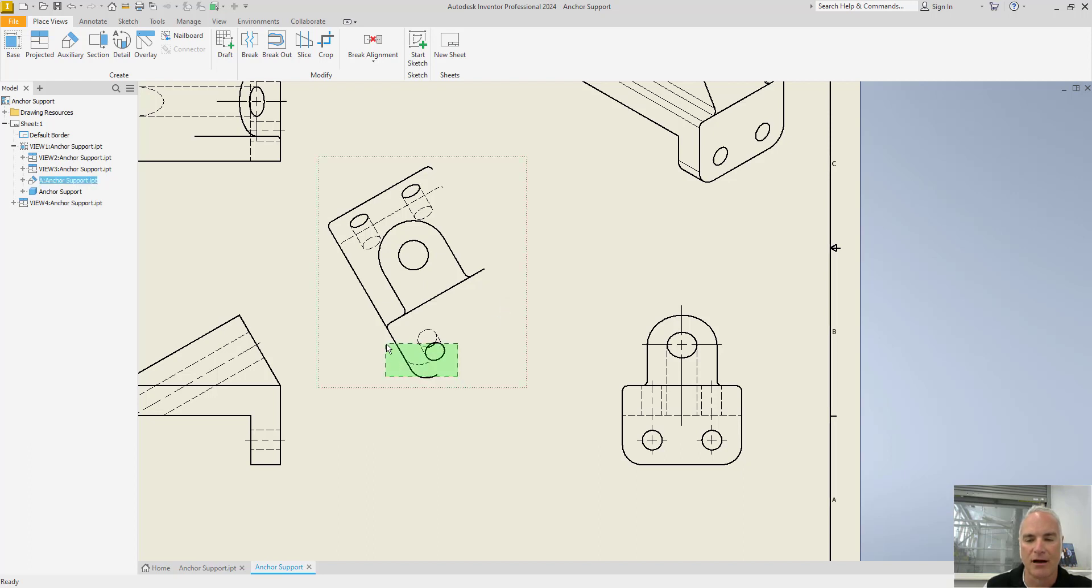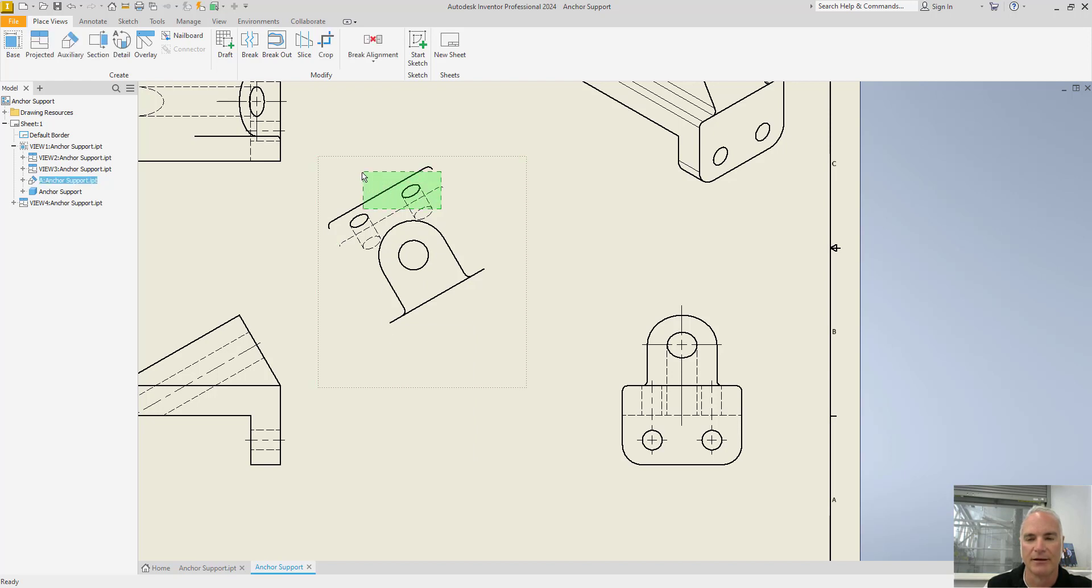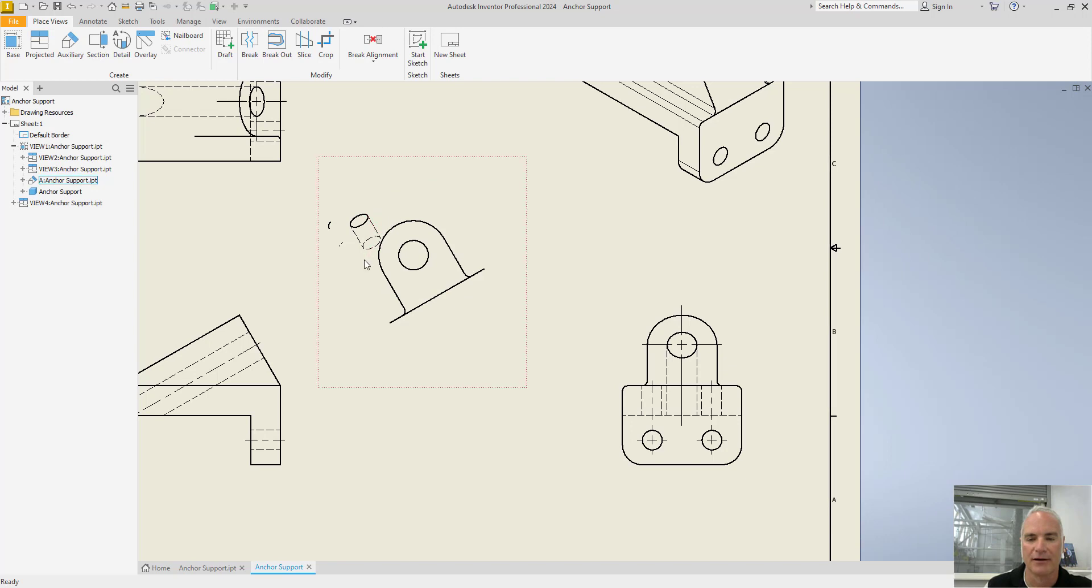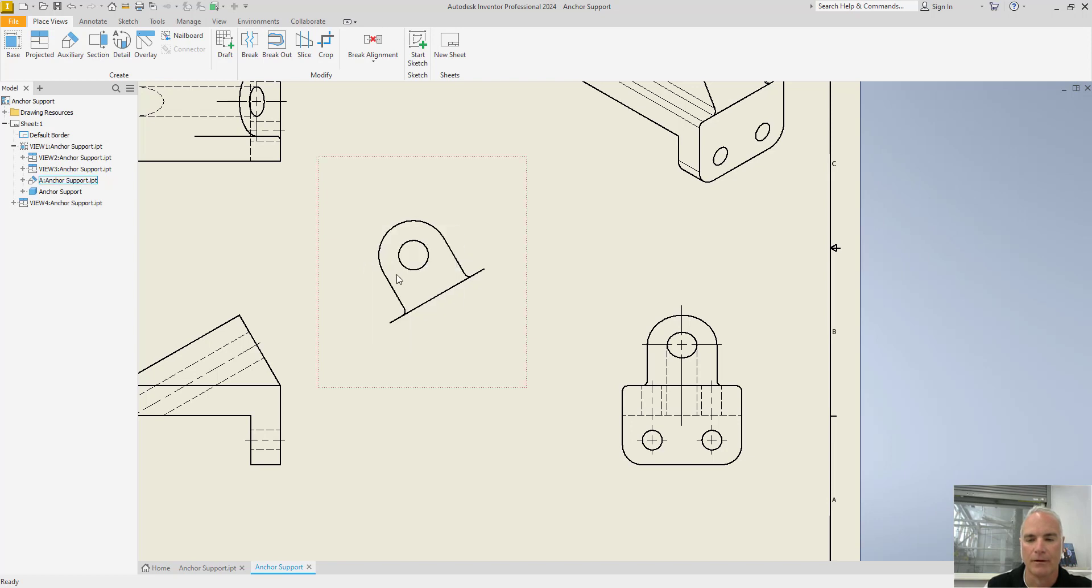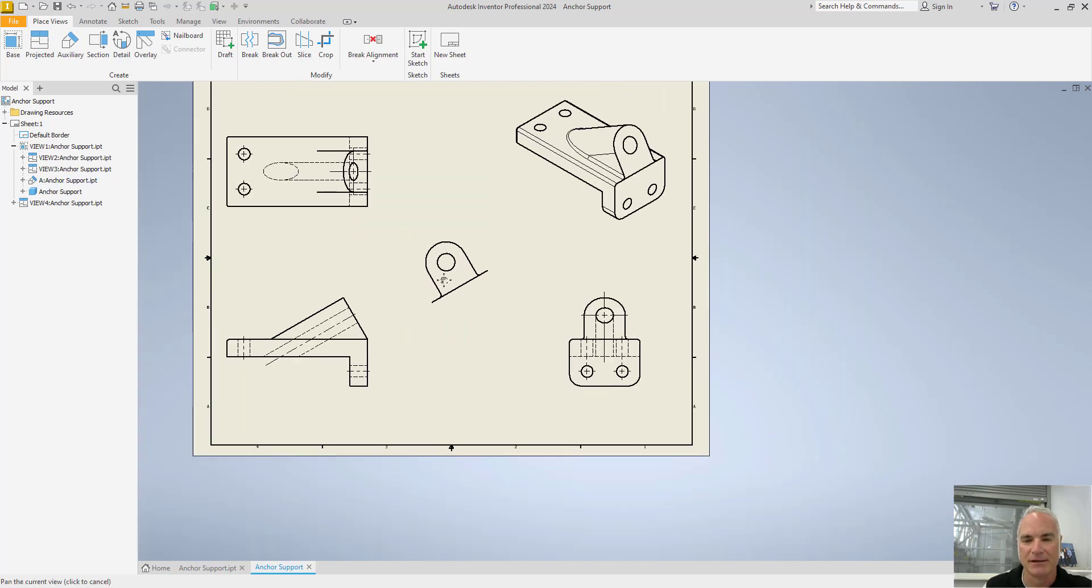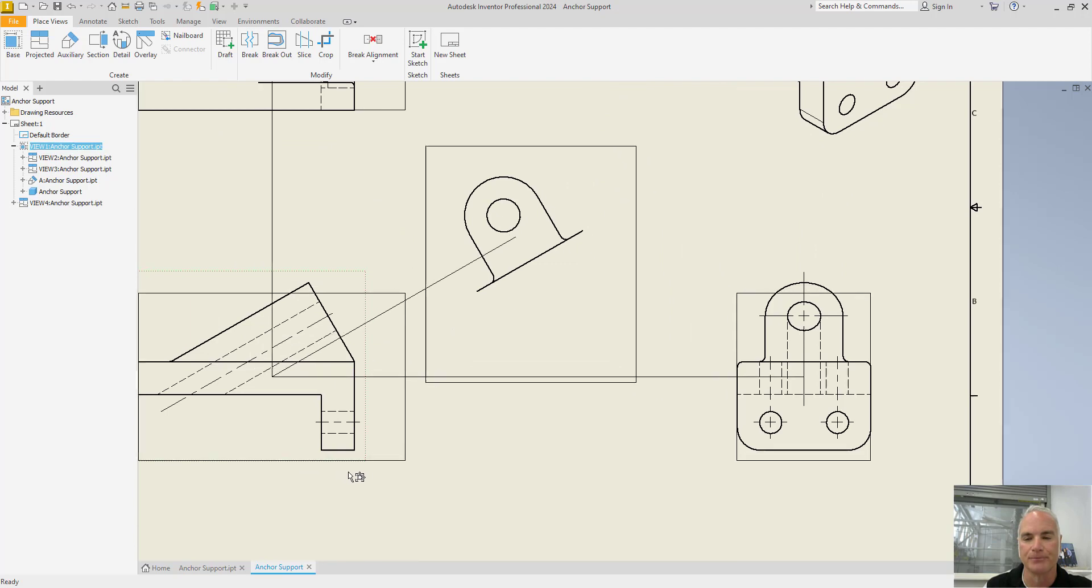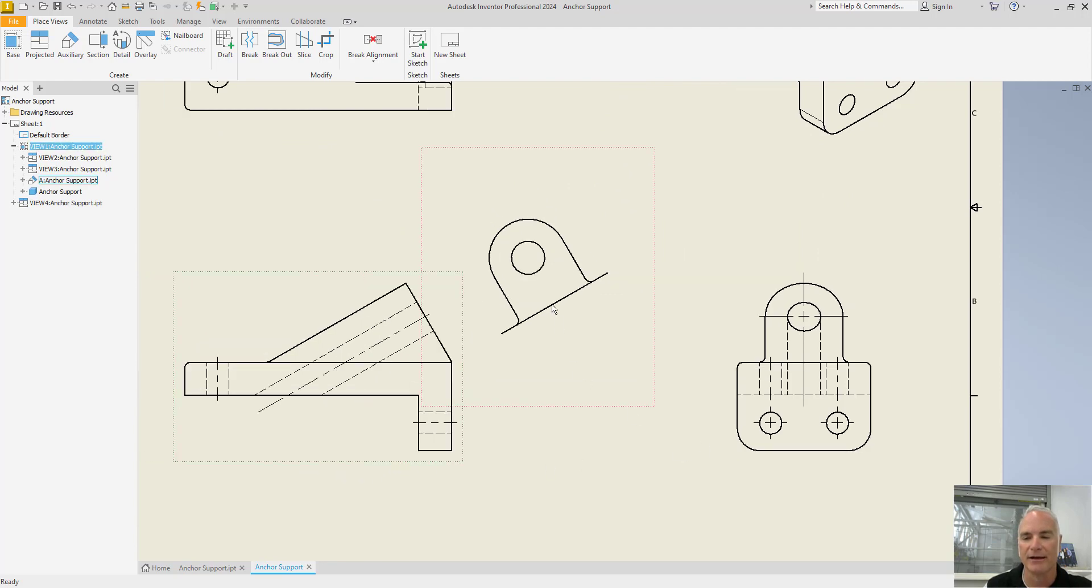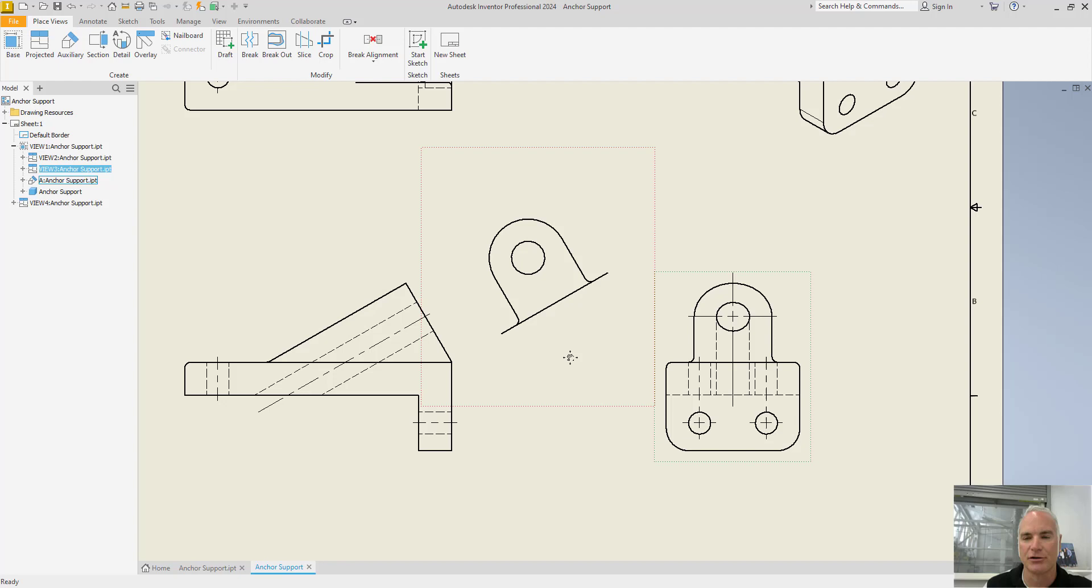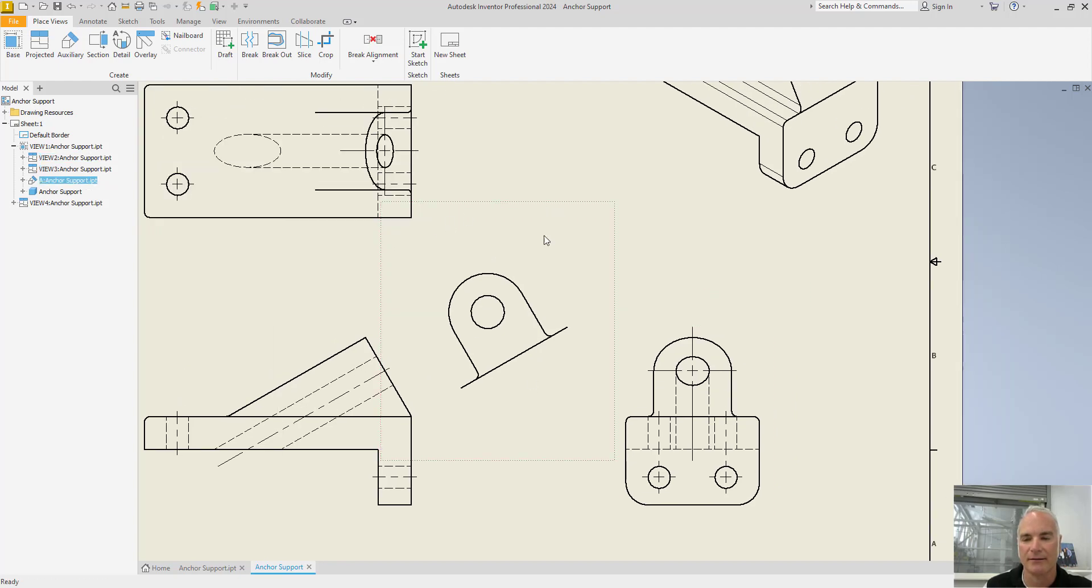You can use a combination of windows and such to select your objects if you need to. So if I come in here and clean it up a little bit and turn off the stuff that I don't need to see. Now what I have is this surface right here is true size and shape. This is what we call a partial auxiliary view because it's not the whole thing. And again, it's not absolutely required to show that whole thing, because everybody will recognize that it's just that one surface that we're concerned with.